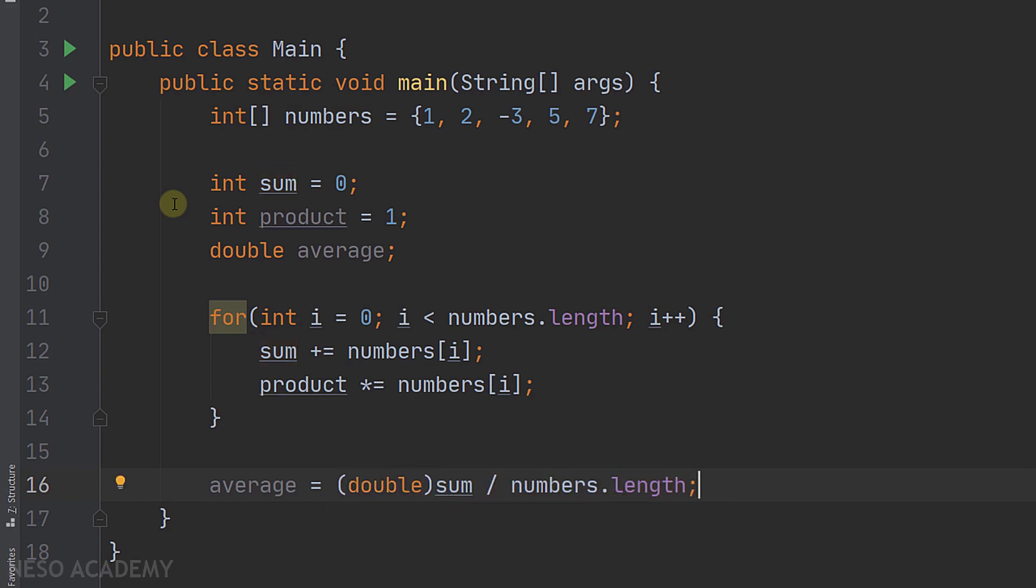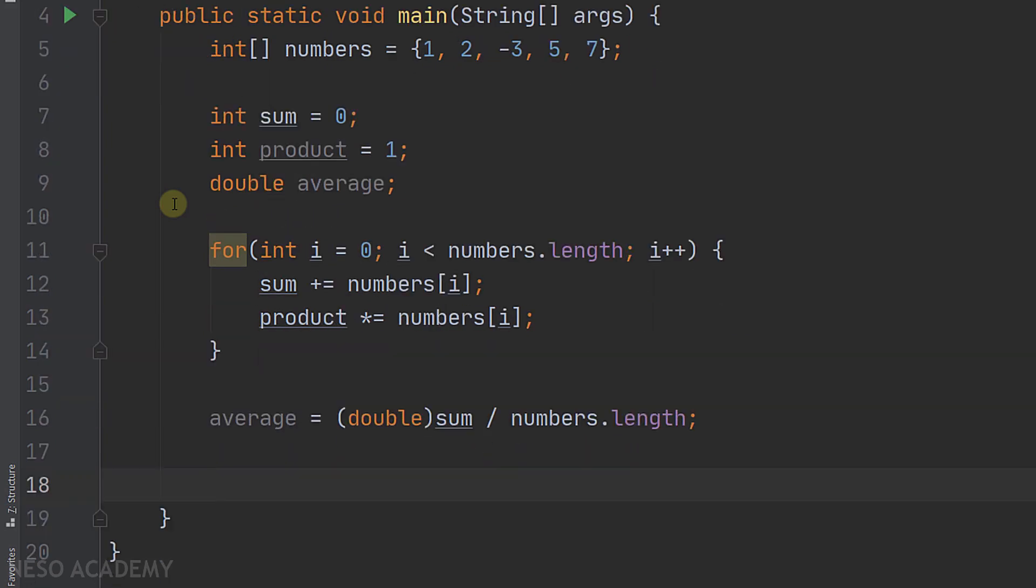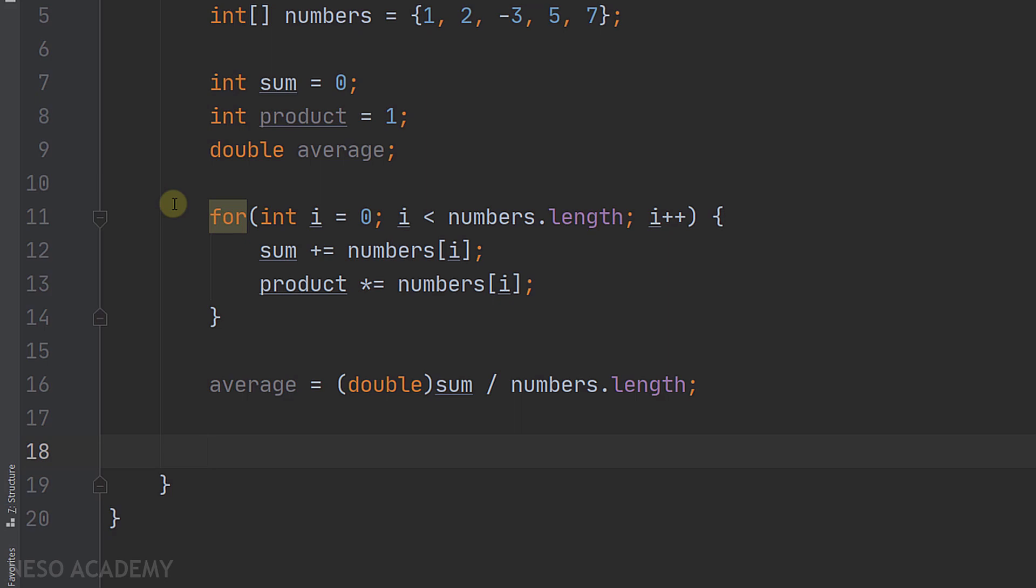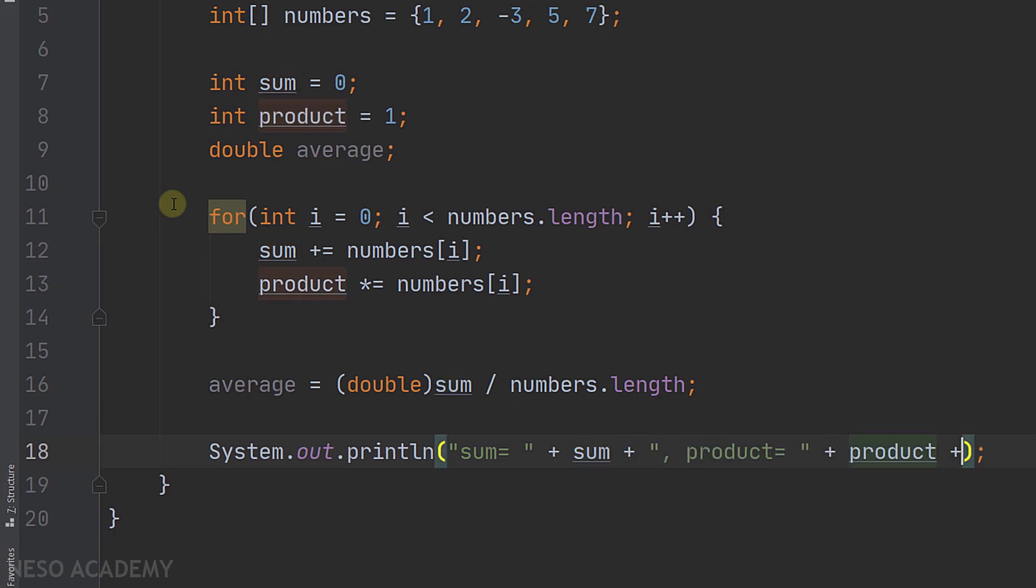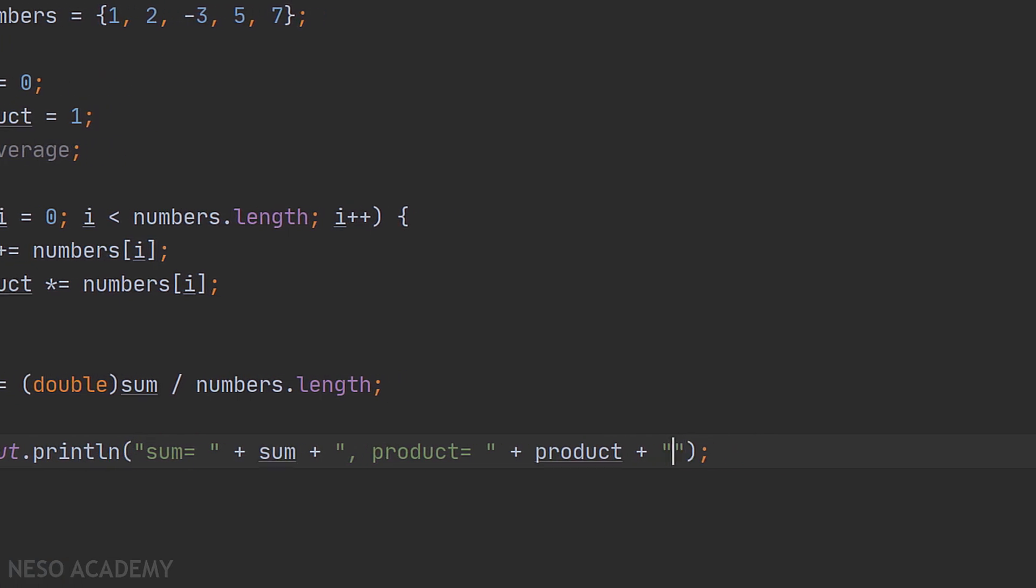Now finally all we need to do is to print the sum, the product, and the average. Let's print the sum is equal to, concatenate the sum. After that, the product equals, concatenate the product. And finally we have the average, concatenate the average.